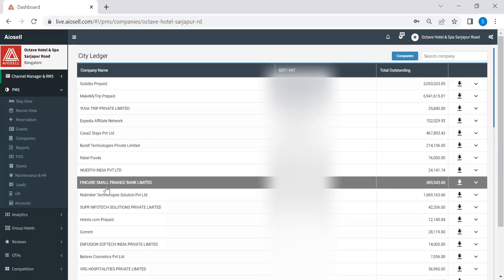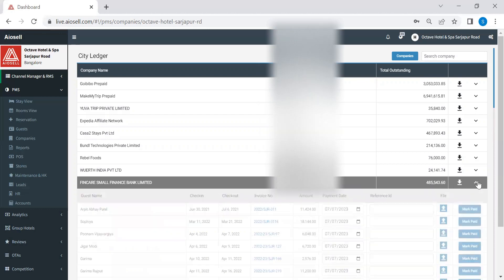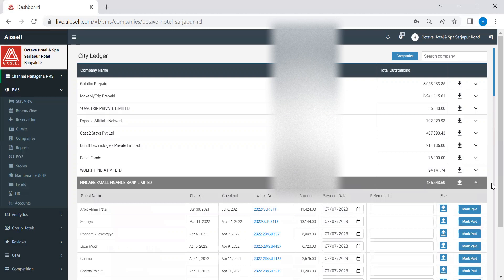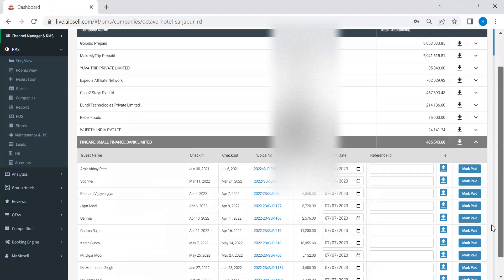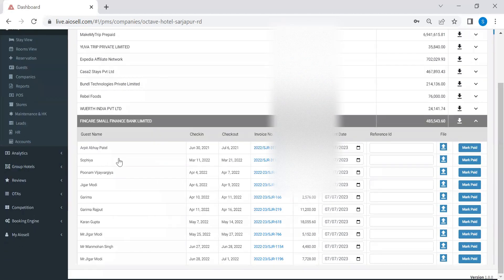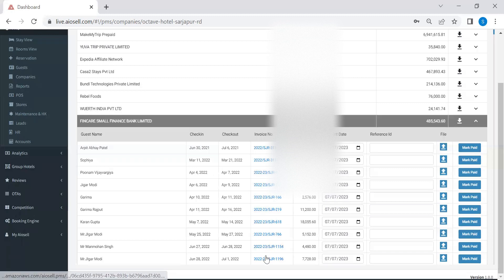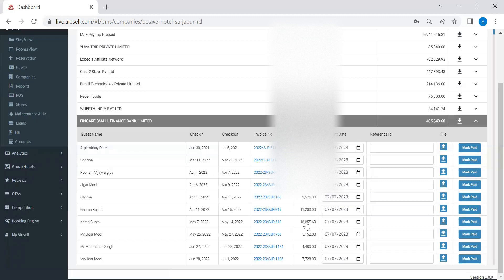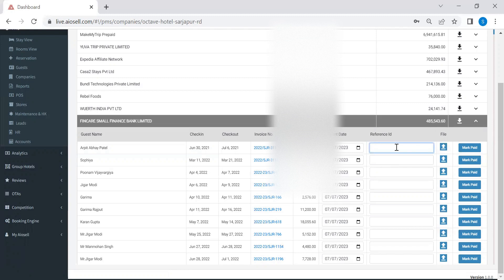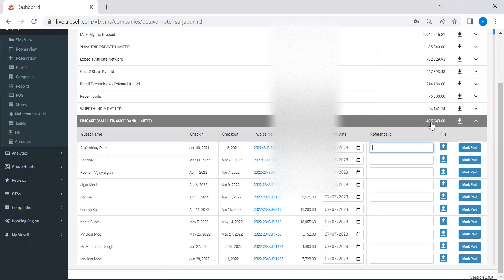So here as you can see, Fincare Bank, you have the GST details, you have the amount which is outstanding. When you click on the drop down, we actually see the names of the guests who have actually stayed from the company. The check-in, check-out details. You can also click on their invoice number to see their individual invoices and finally what is the amount which is pending from that company. And as we receive payment, the hotels can actually put in a reference ID and they can upload any file if they wish to and mark that particular payment as paid. The moment that happens, the outstanding will automatically keep getting updated.